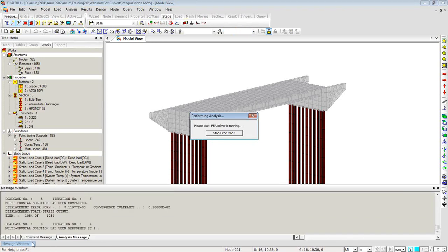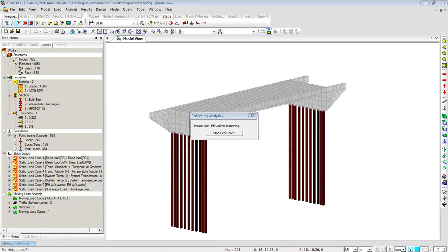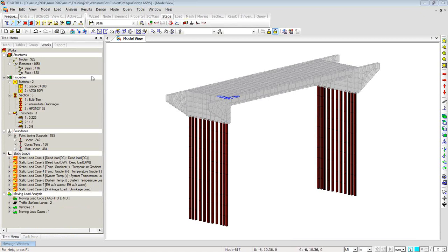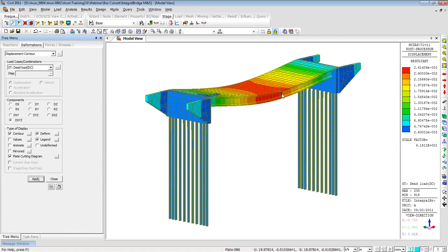We're just about to go over the time limit, so I'll be quick. Let me open the model file with the analysis already done to save time. Actually, the analysis itself has just completed, so let me proceed with results. Right-clicking and going to Displacement Contours, I'll choose Deformed Shape, Legend, and click Display. You can see the displacement — about 2.6 centimeters, which is close to an inch.